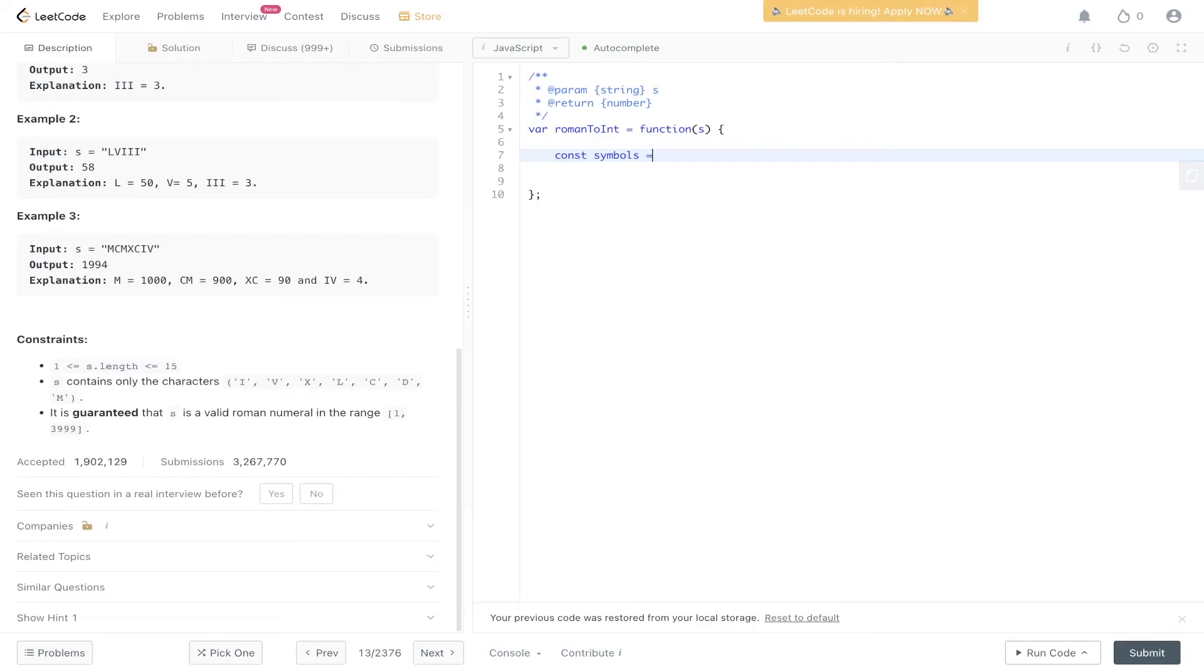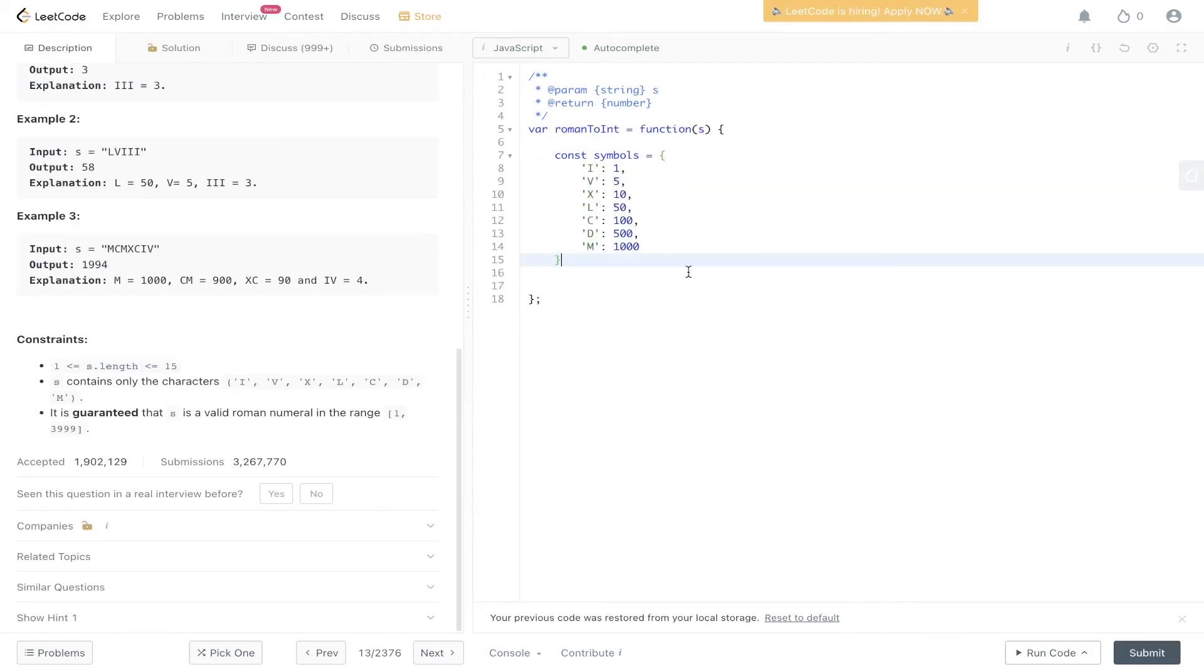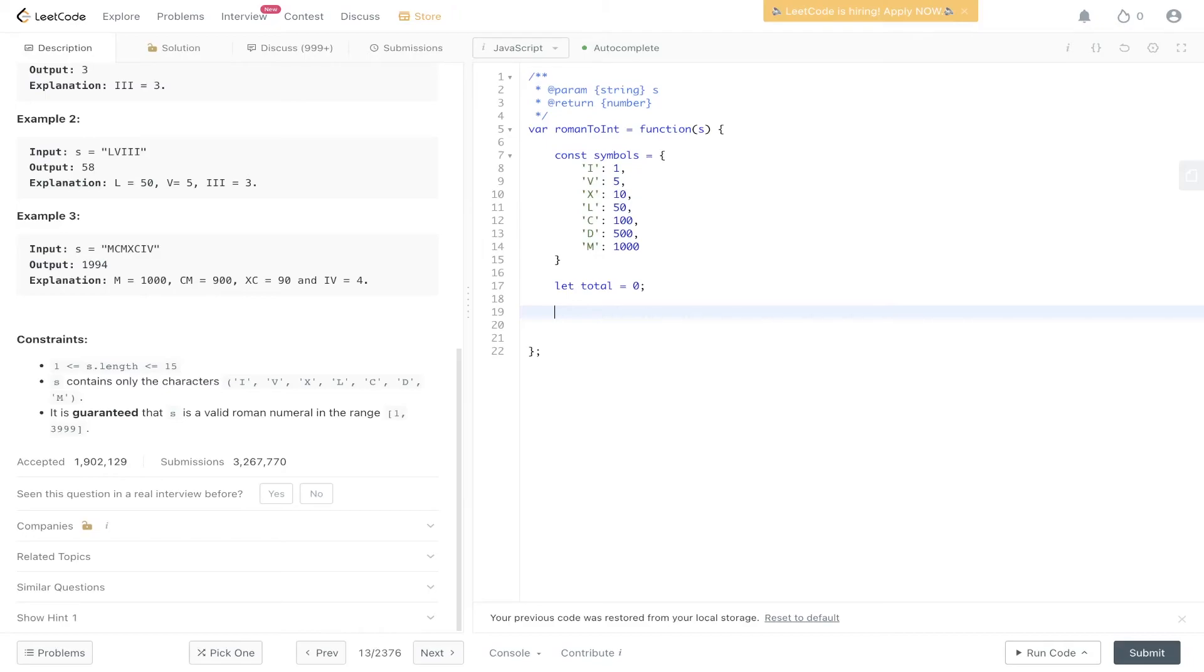Let's create the map between the symbols and the integers. So I is going to be 1. Now let's define the total, which we can set initially at 0. Then let's loop through the string. So i equals 0, i is less than s.length, i plus plus.